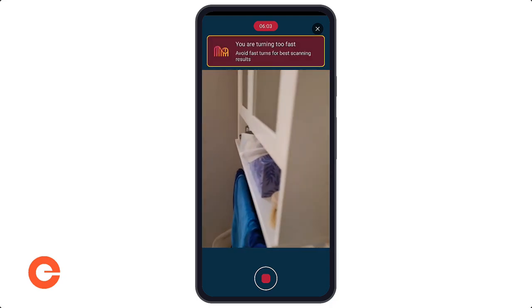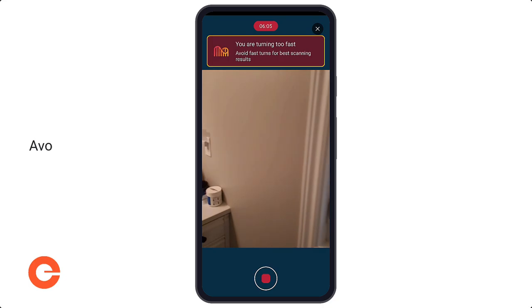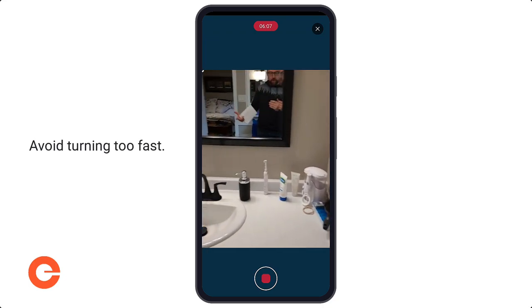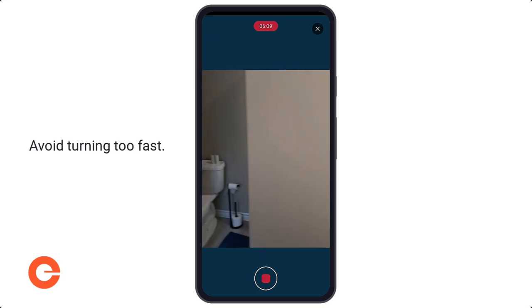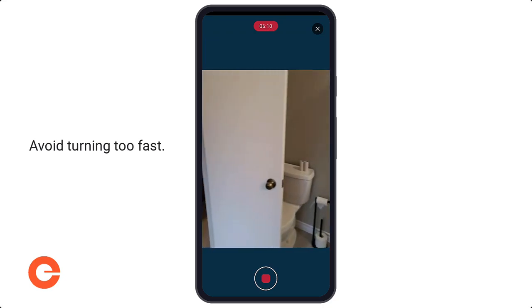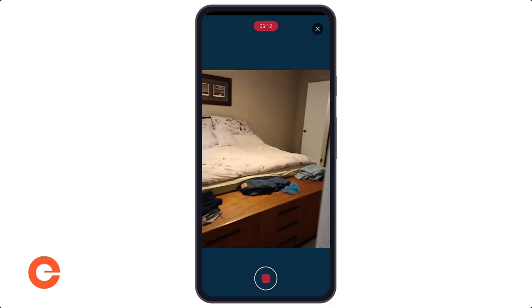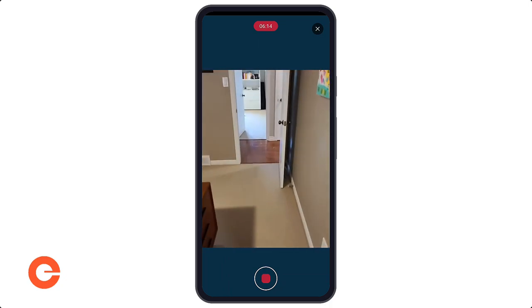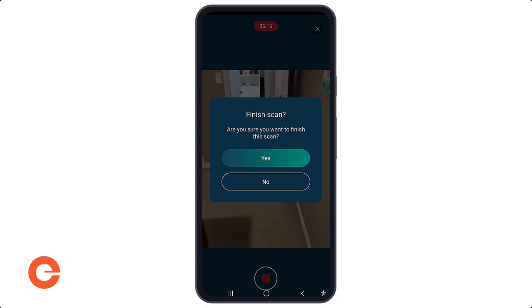Going to the last room — the bathroom. You can see it turned fast there, so you just want to slow it down. The app gives you these prompts and warnings in your video to help you make sure you take the best possible floor plan scan. When you're finished, just hit stop.